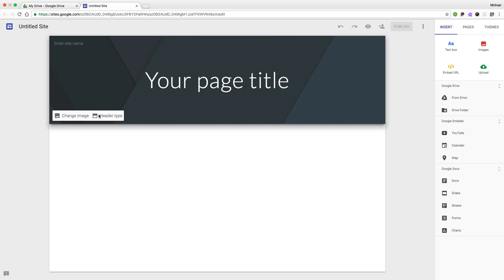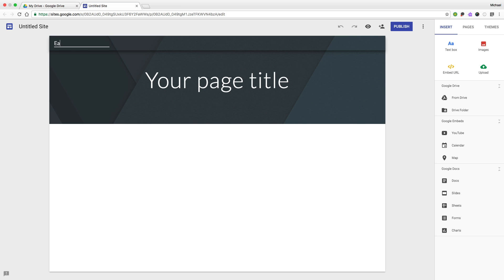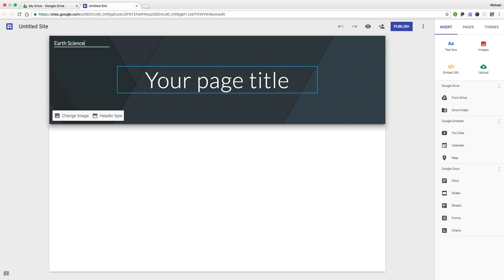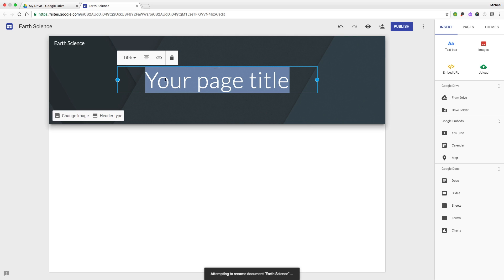Now, let's give our website a name. And let's change the title of this page of our website.